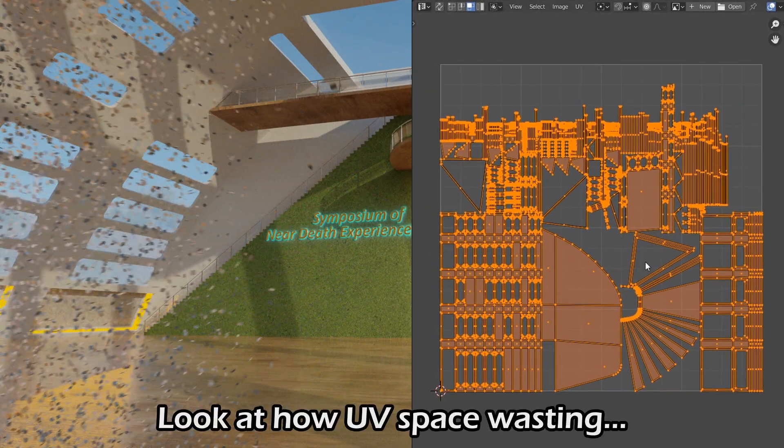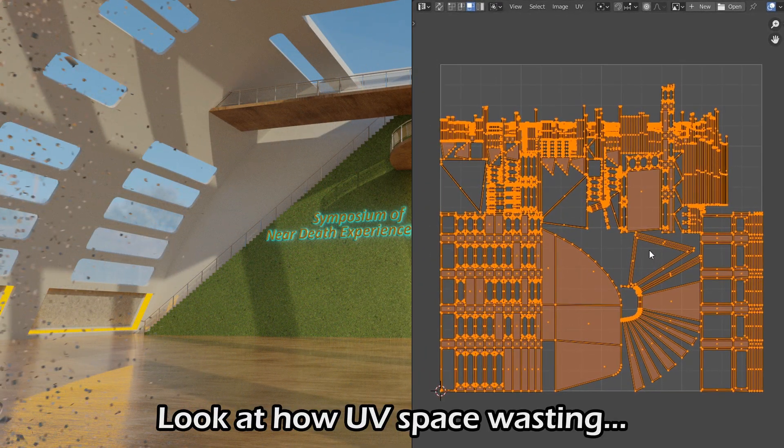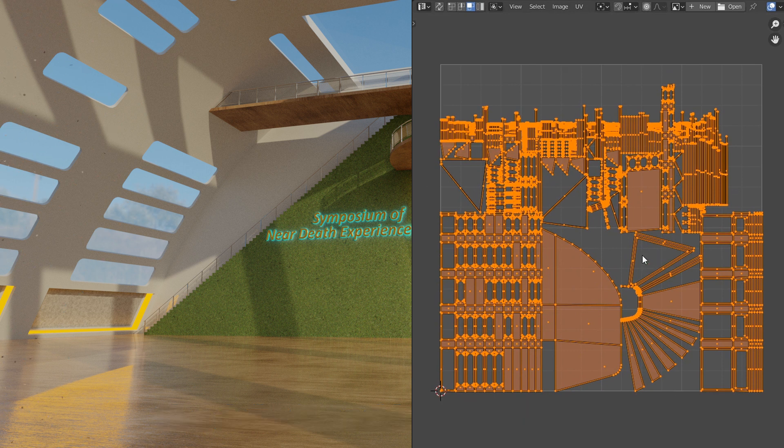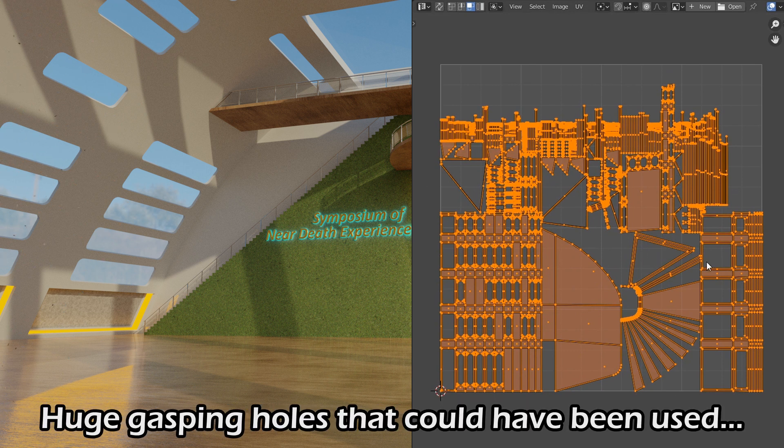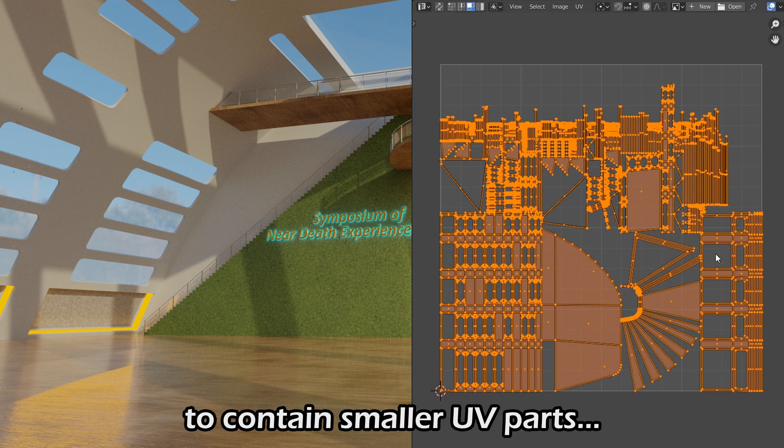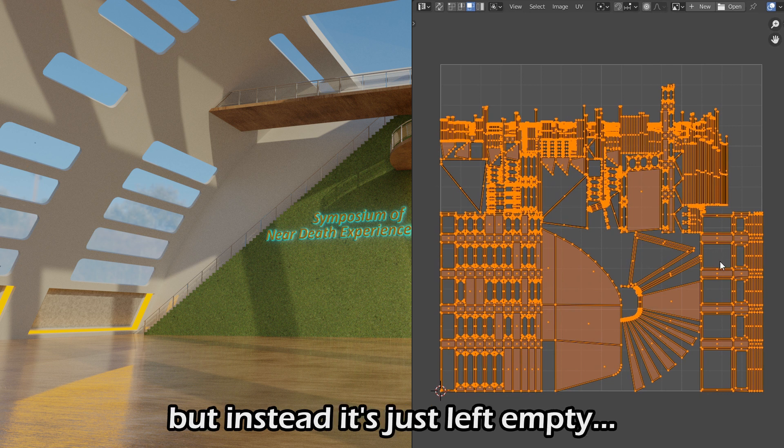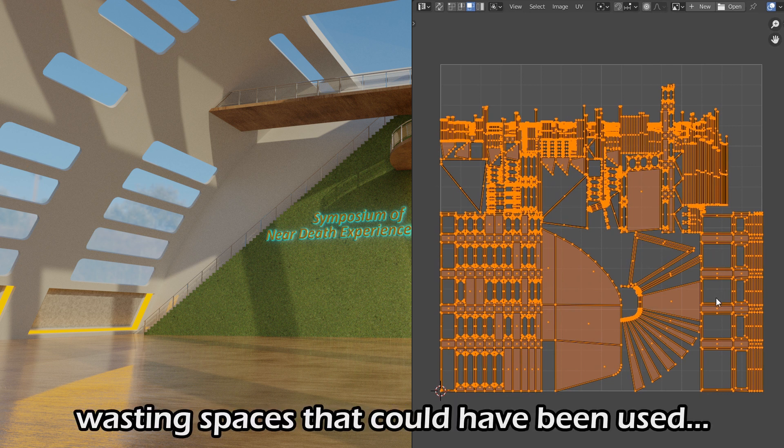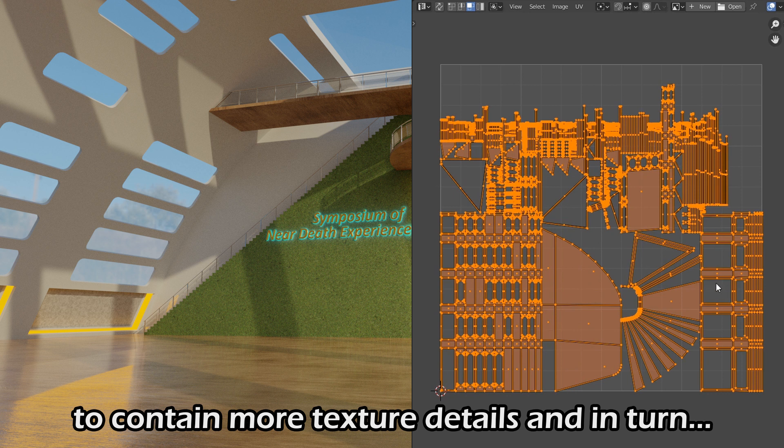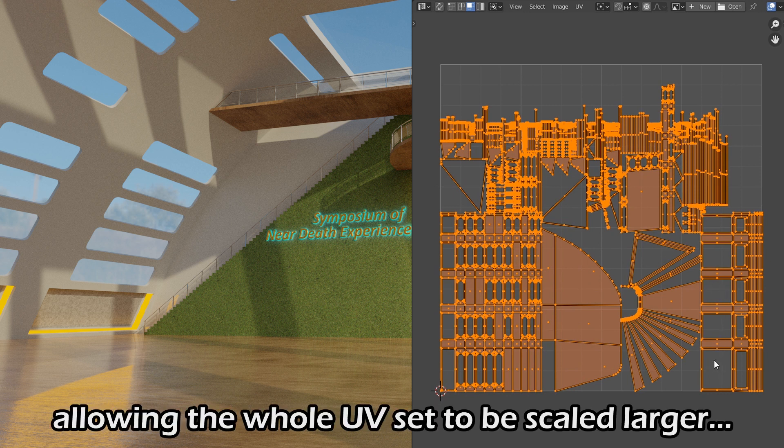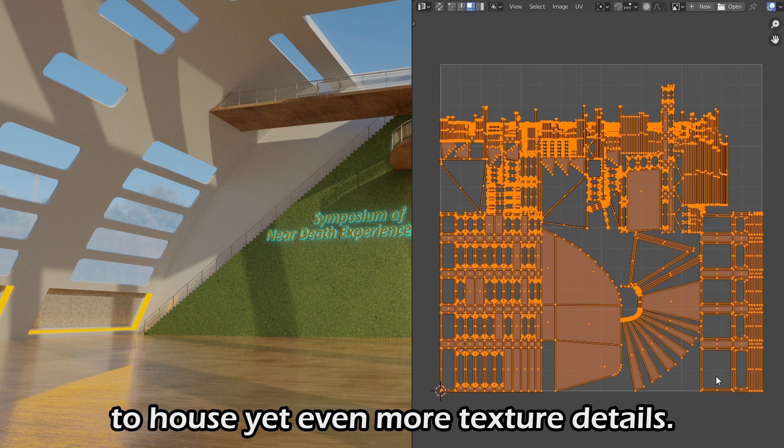Look at how space-wasting the default packing algorithm is. Huge gaping holes that could have been used to contain smaller UV parts but instead are just left empty. Wasting spaces that could have been used to contain more texture details and in turn, allowing the whole UV set to be scaled larger to house even more texture details.